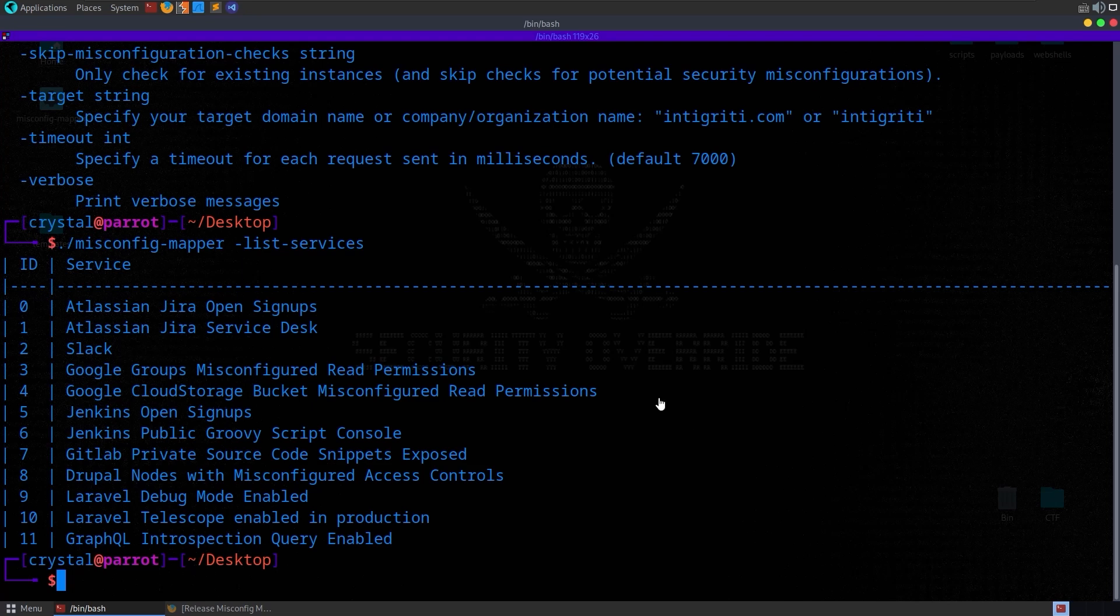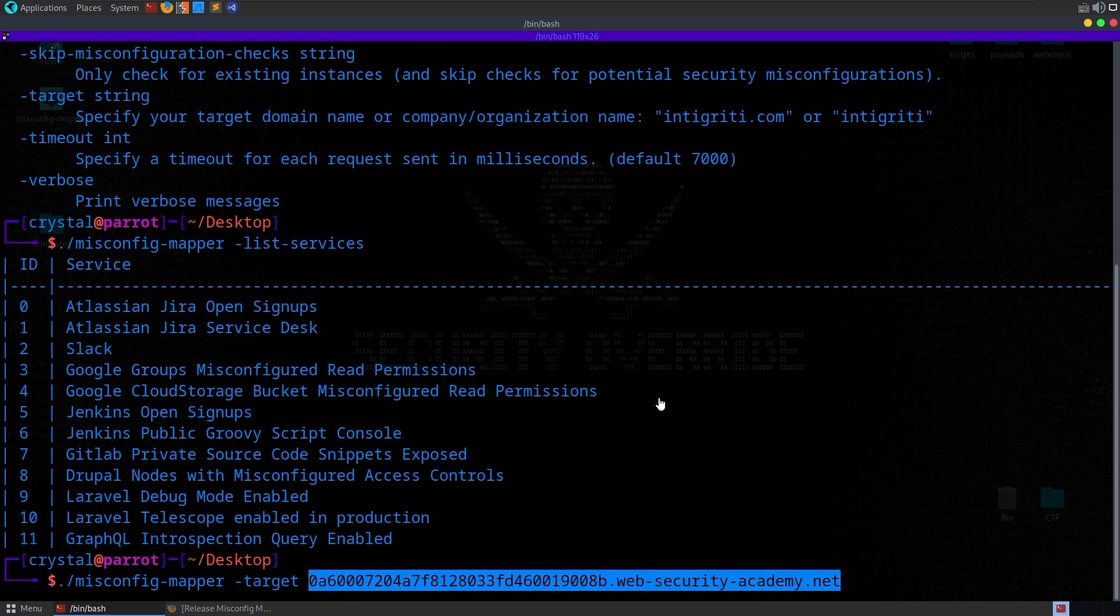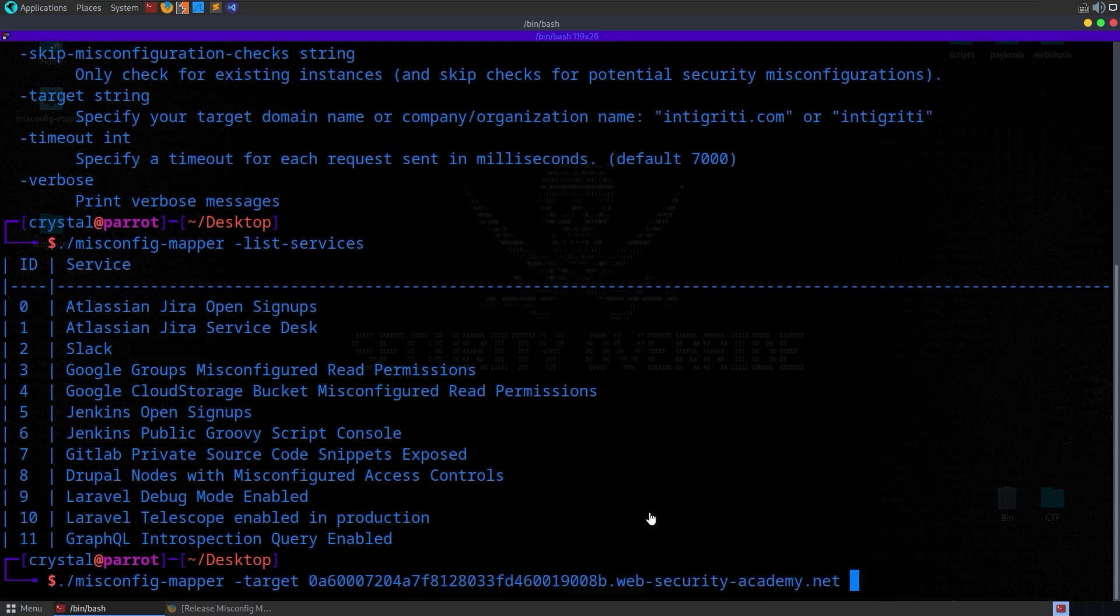So let's test it out. I'm going to run misconfigmapper, and I'm going to run it against a Portswigger target. This is a lab that has GraphQL enabled. So we want to test the GraphQL feature. And we can do that by specifying the service as the ID or as a name if we do GraphQL.